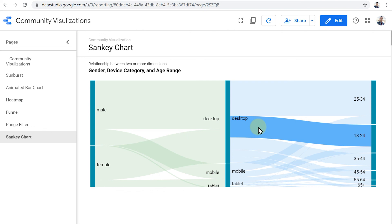Now you know that within Data Studio, it is possible to create custom visualizations and components and share it with others. You know where to find them, how to use them, and we also reviewed some of the most interesting ones together. Thank you very much and see you in the next lesson.